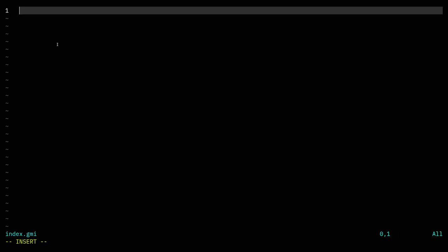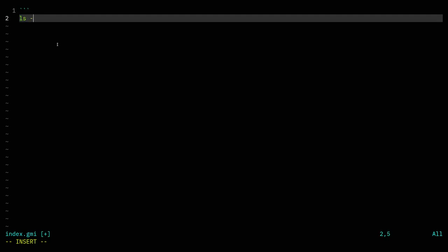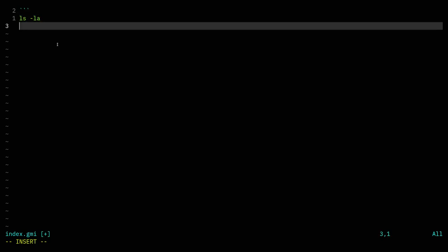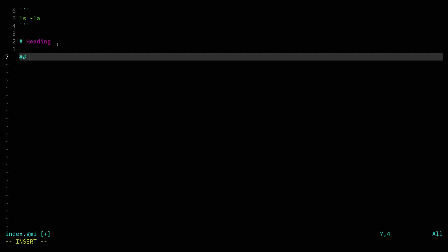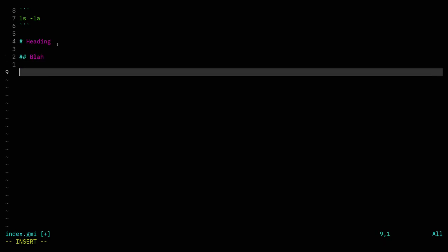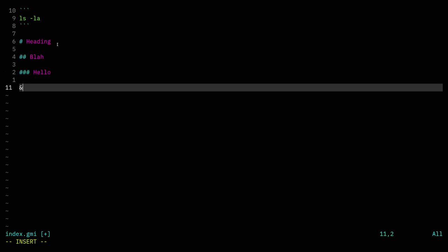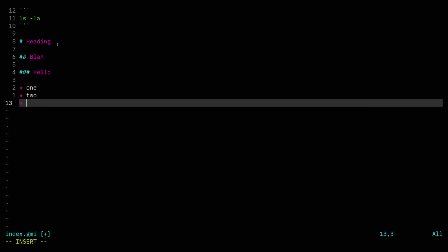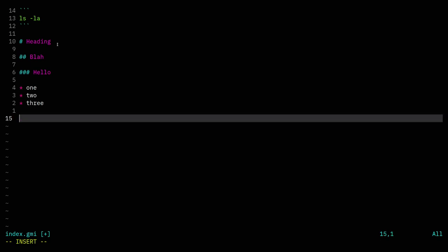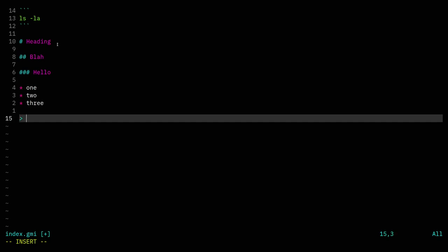We can do preformatted text, like if we wanted to show a command or something like that. We can do level 1 headings, level 2 headings, and level 3 headings. We can do lists, and quoted text. It's all very similar to Markdown, but a very reduced version of Markdown.